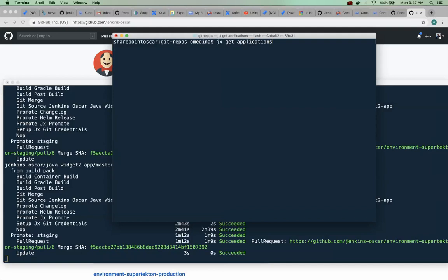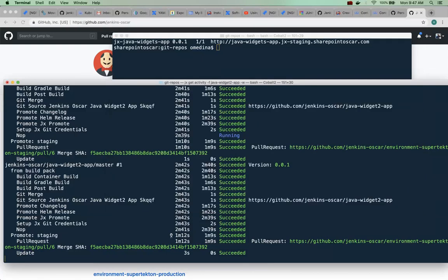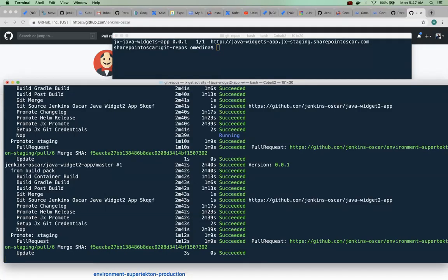Okay, might not be done yet. So one of the things we can do is we can say jx get build.